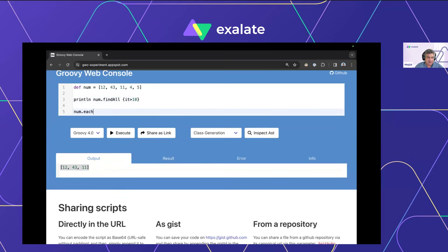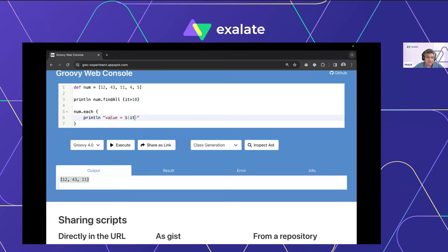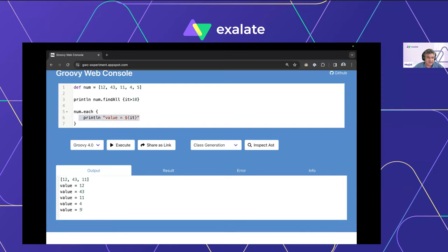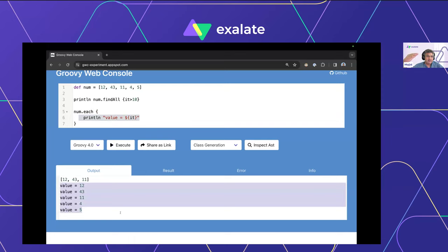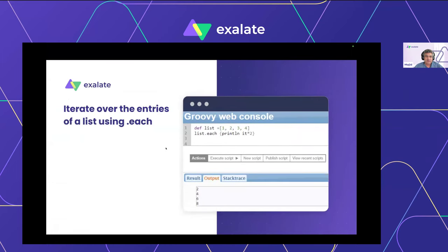You can also iterate over the entire list using a closure with 'each'. Each value within the list can be referenced using the keyword 'it'. So 'num.each { println "value = $it" }' iterates over the entire list and executes the closure for each item. 'find' and 'findAll' are very useful, 'each' is very useful for iteration. 'collect' is slightly more advanced — it works like 'each' but allows you to manipulate the members and return a new list.